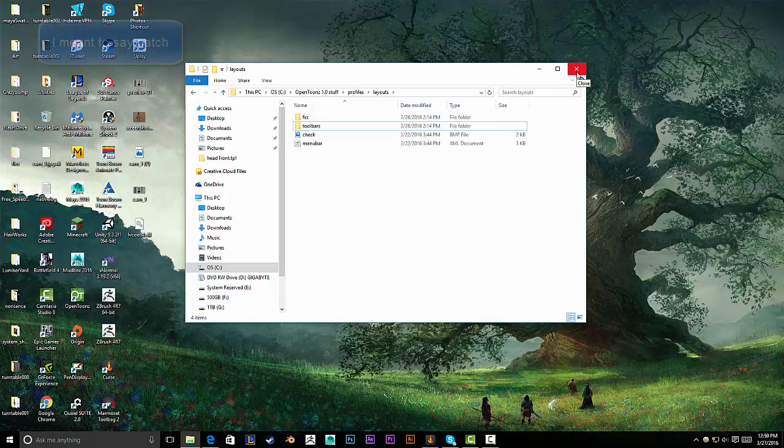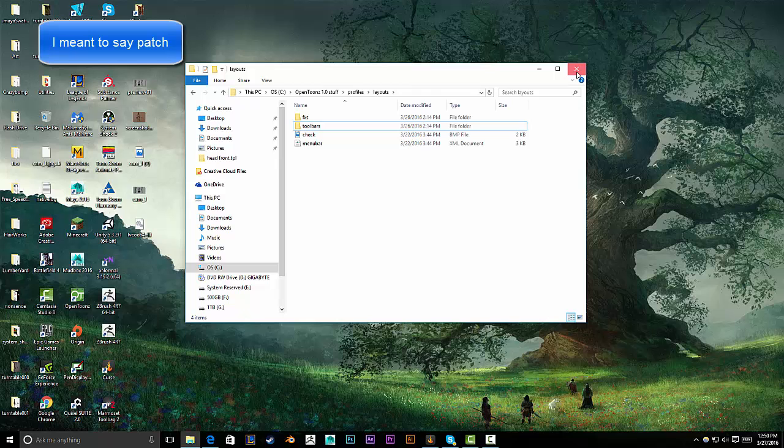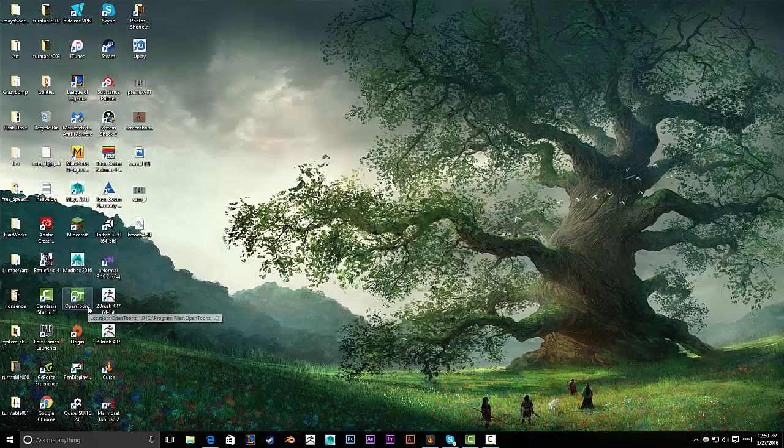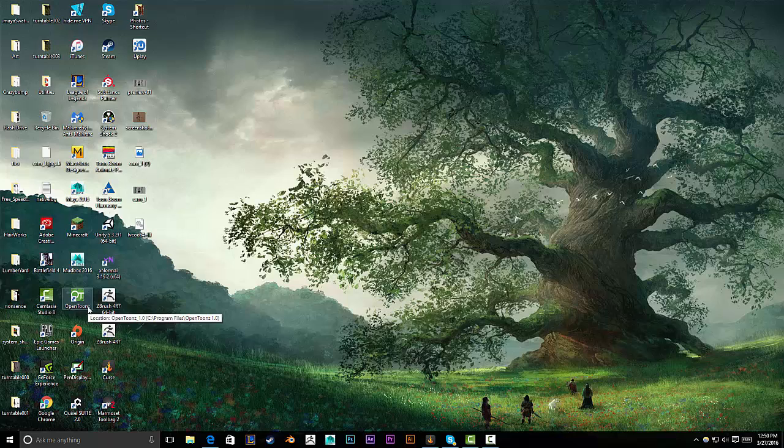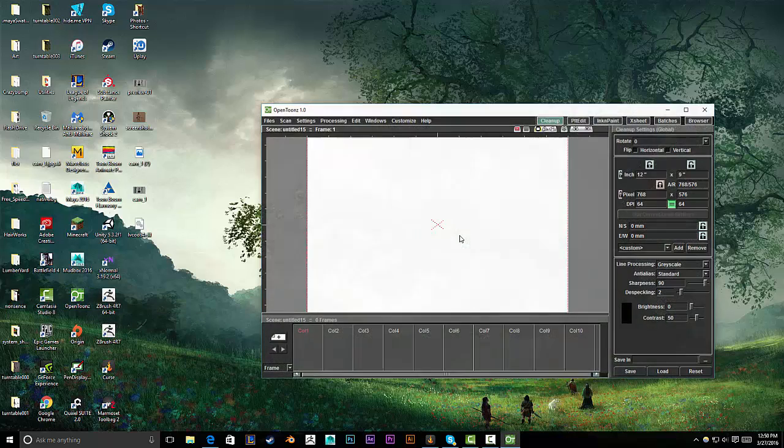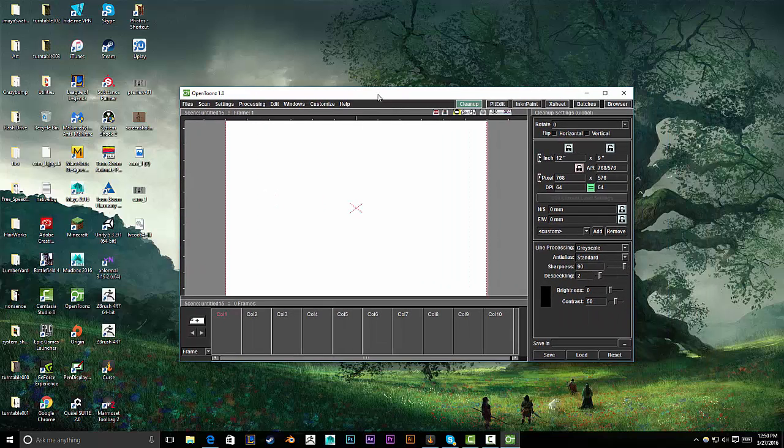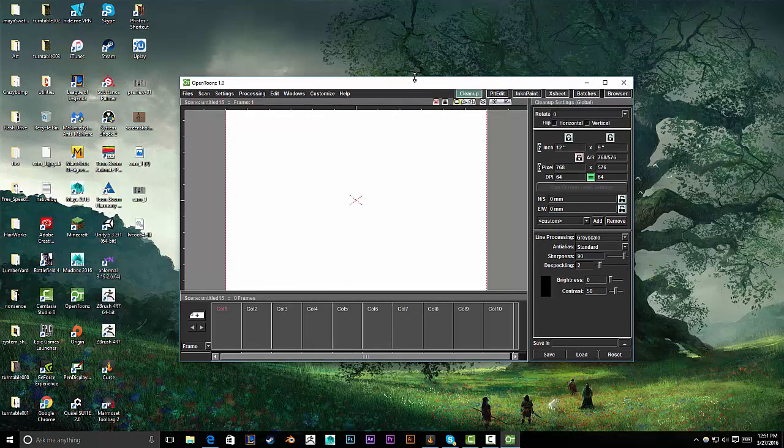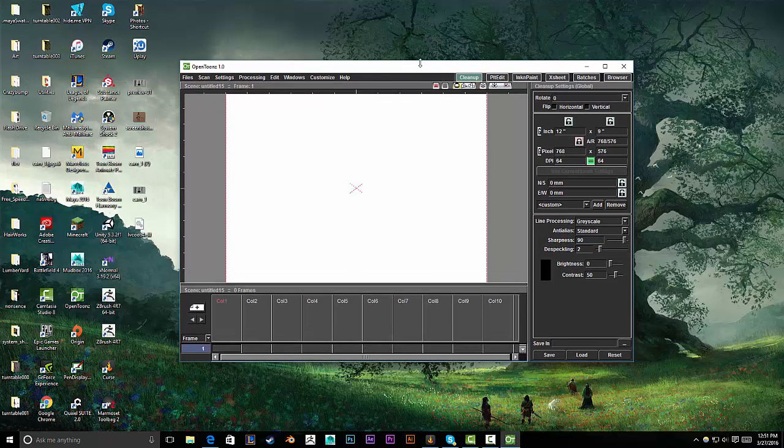And hopefully they fix that with a patch. Because it pretty much kills all customization. Alright. So, now that I deleted that folder, I should be able to open OpenTunes again. Alright. Now it's working. So, I hope this tutorial might have helped some people.